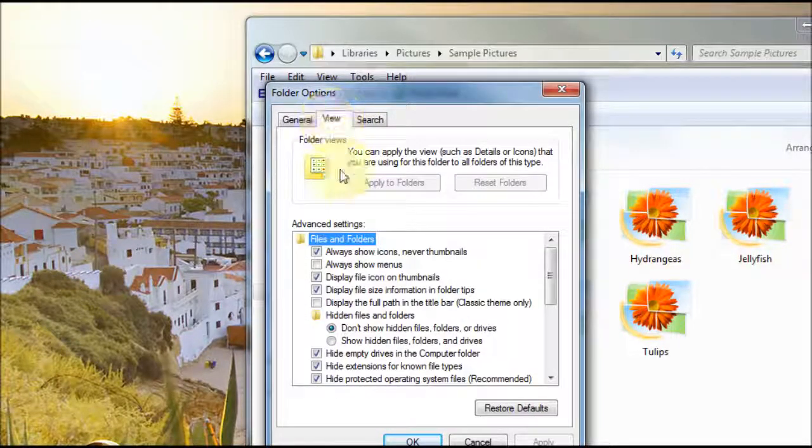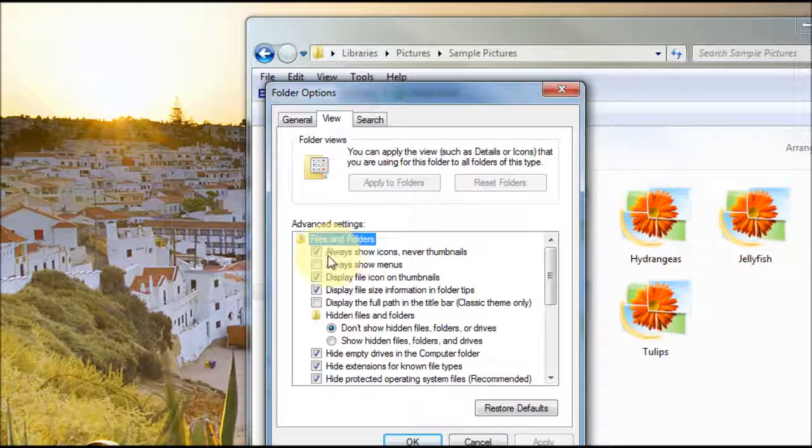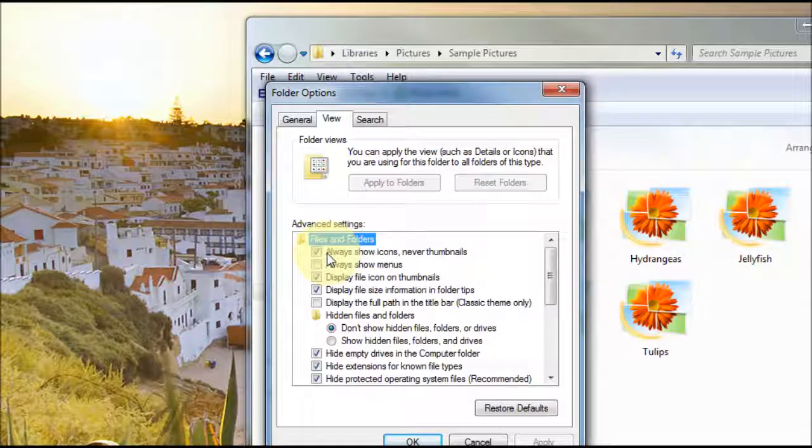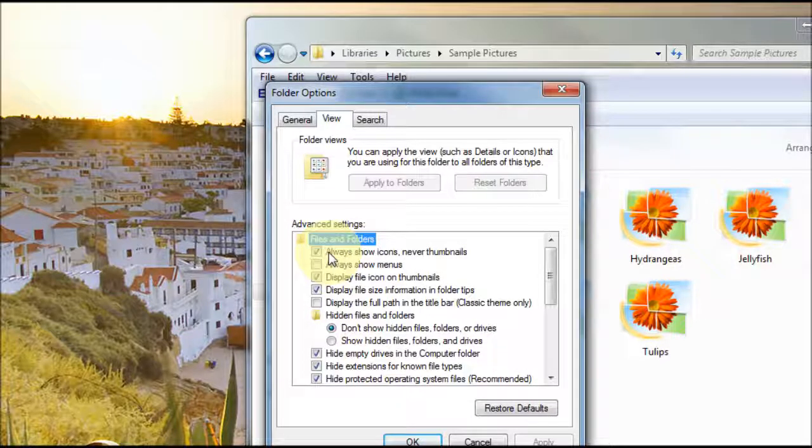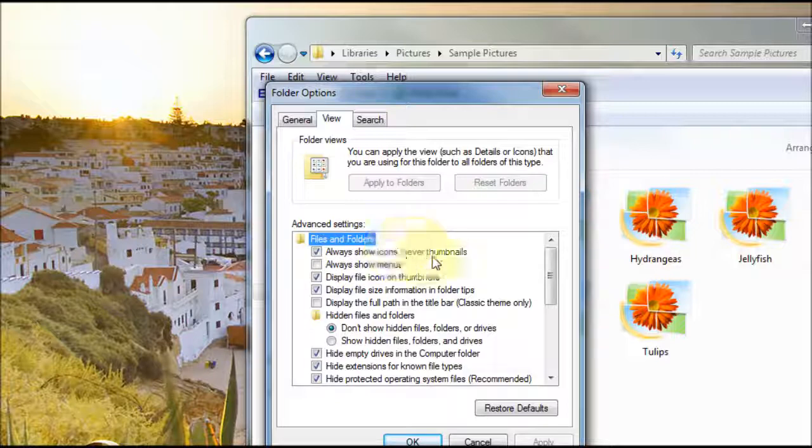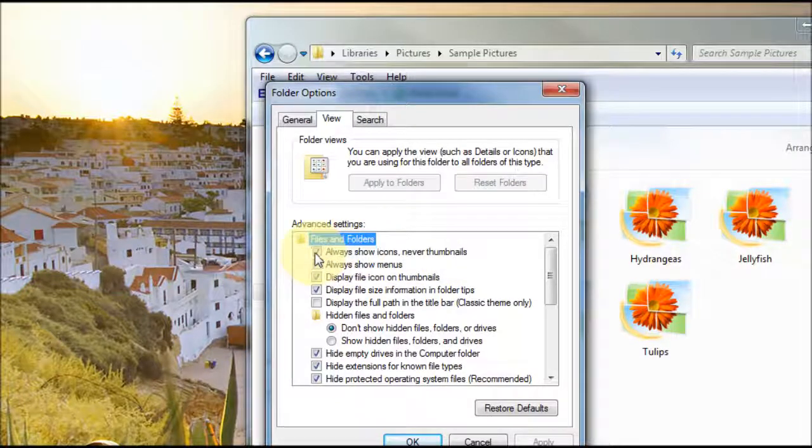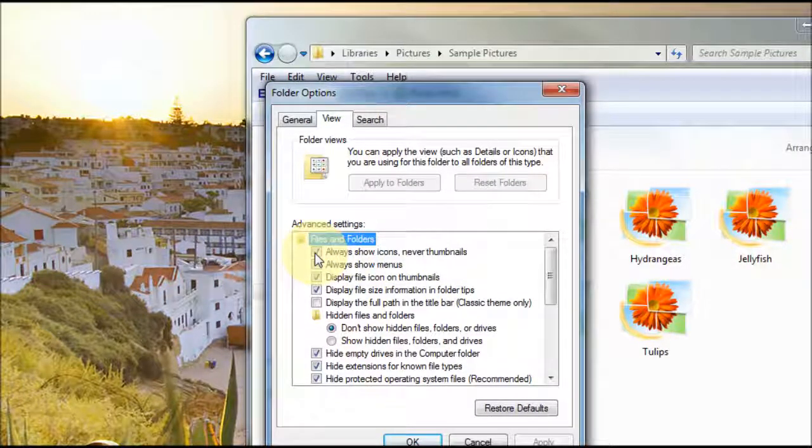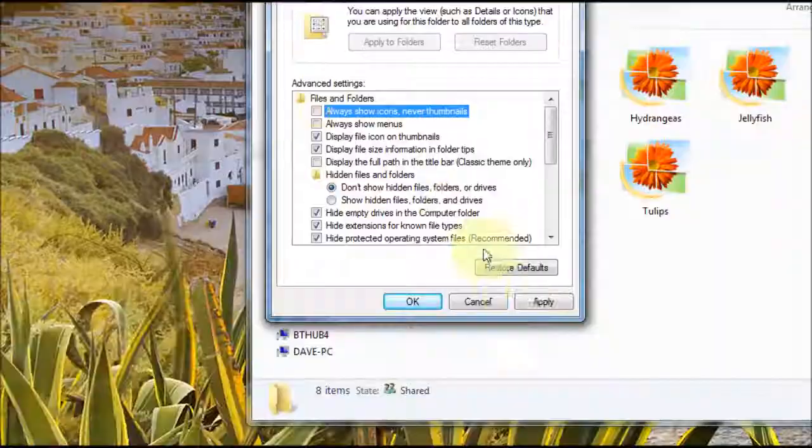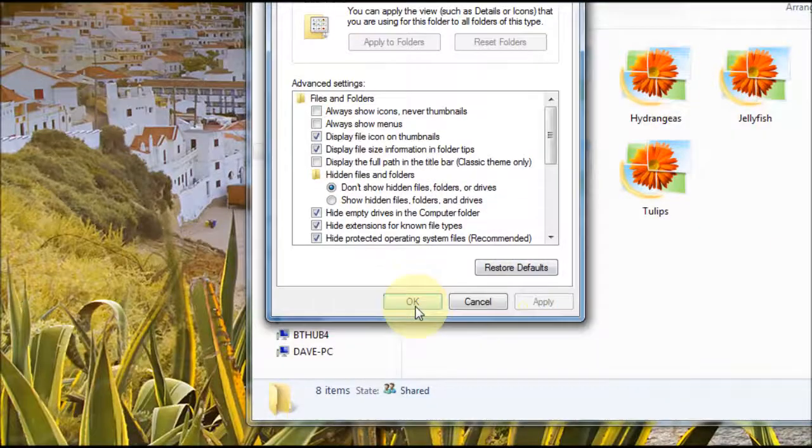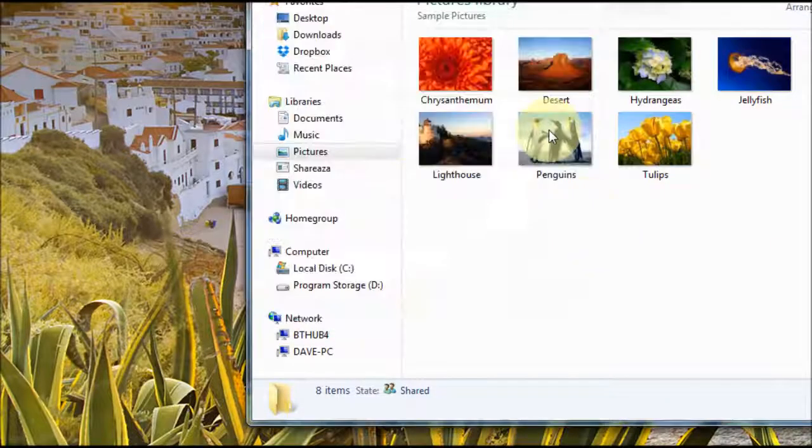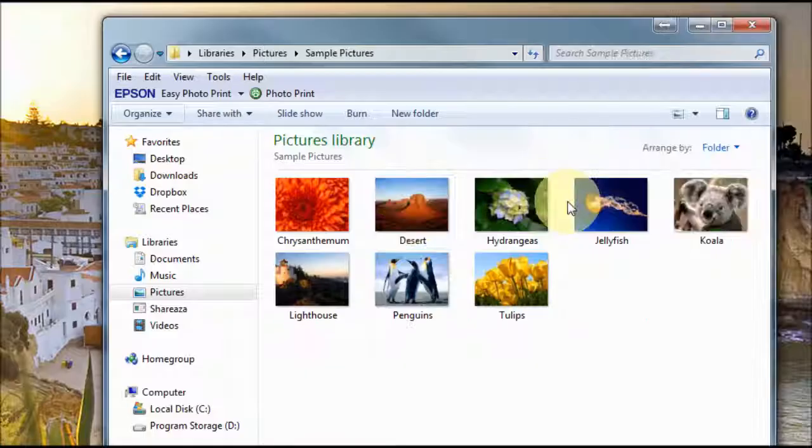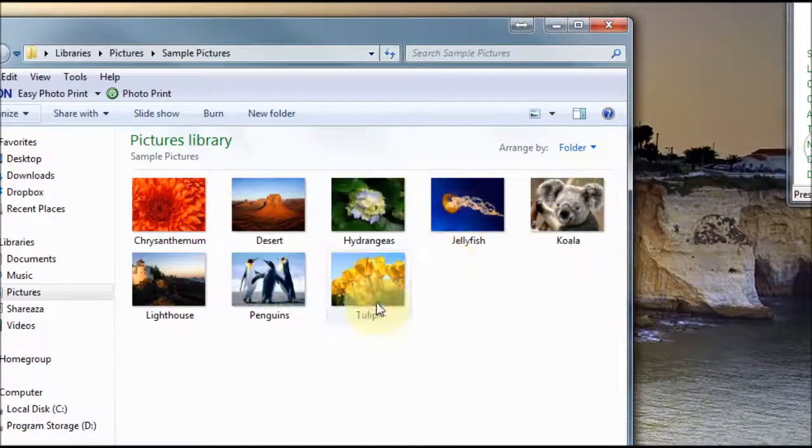If you click on that and then right at the top underneath files and folders you'll notice this bit of text here that says always show icons and never thumbnails. As you can see it's currently ticked, so if you untick that then press apply and OK you'll then be able to see the thumbnails.